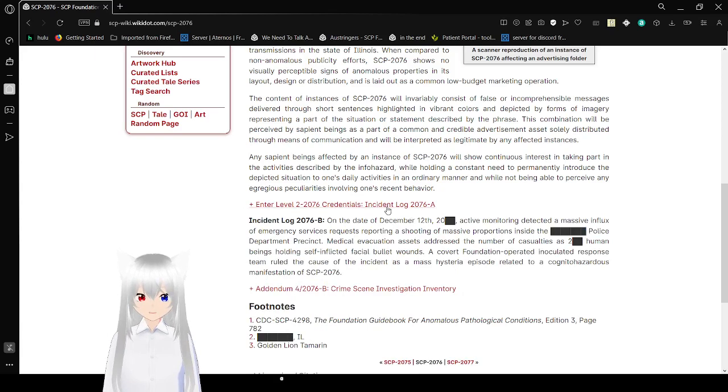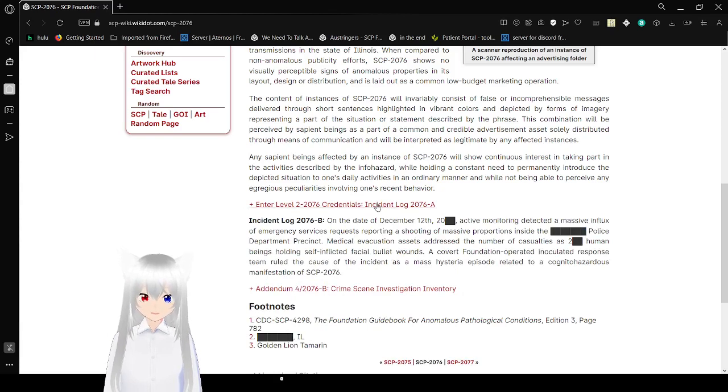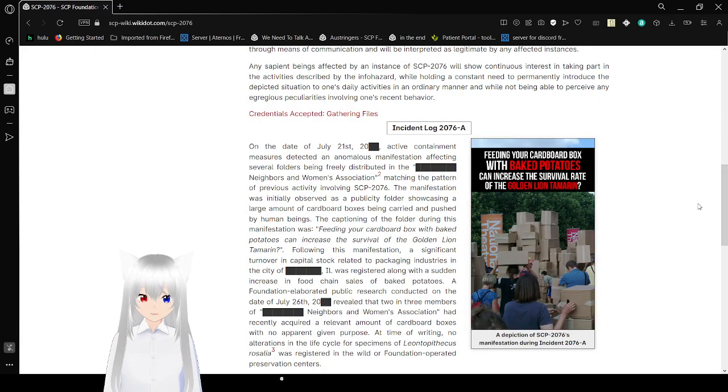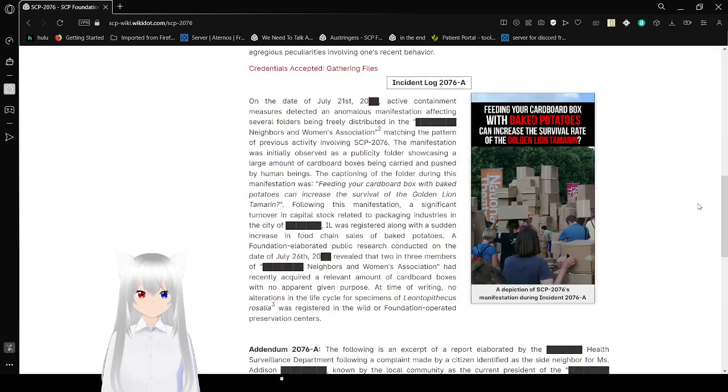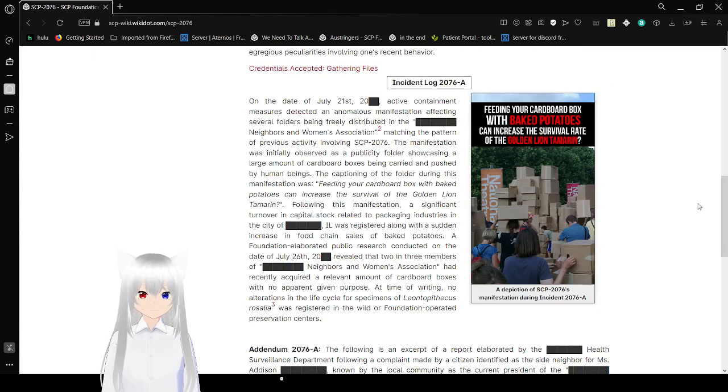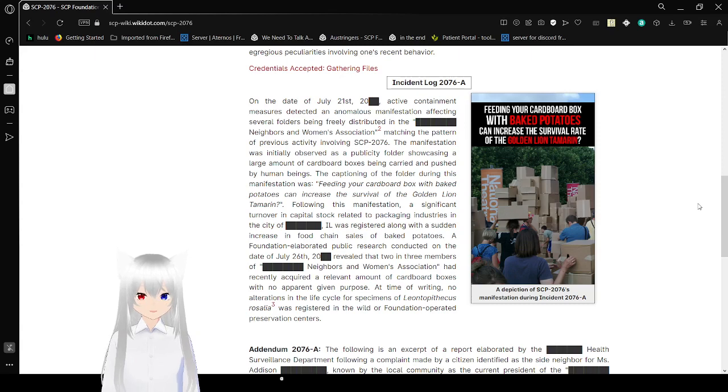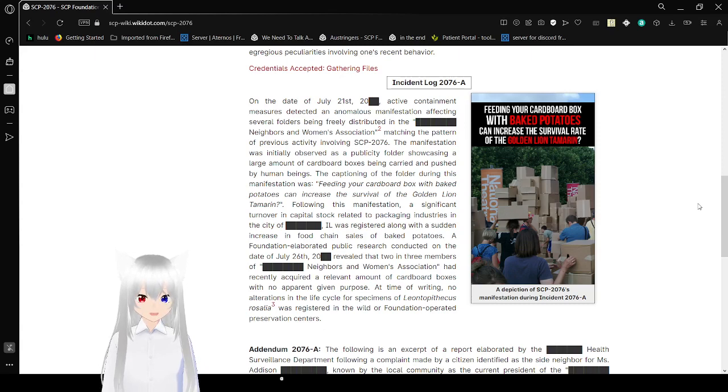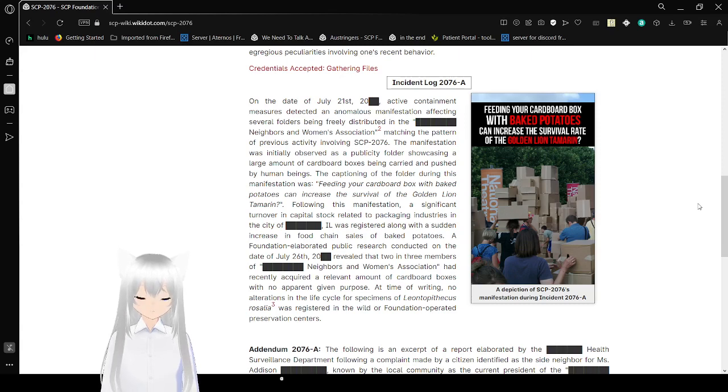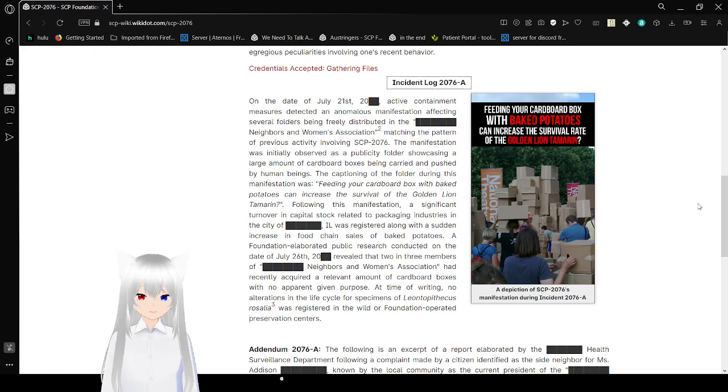Enter level 2 2076 credentials. Instant log 2076A. Credentials accepted. Gathering files. Incident log 2076A. The picture of SCP-2076's manifestation during Incident 2076A.